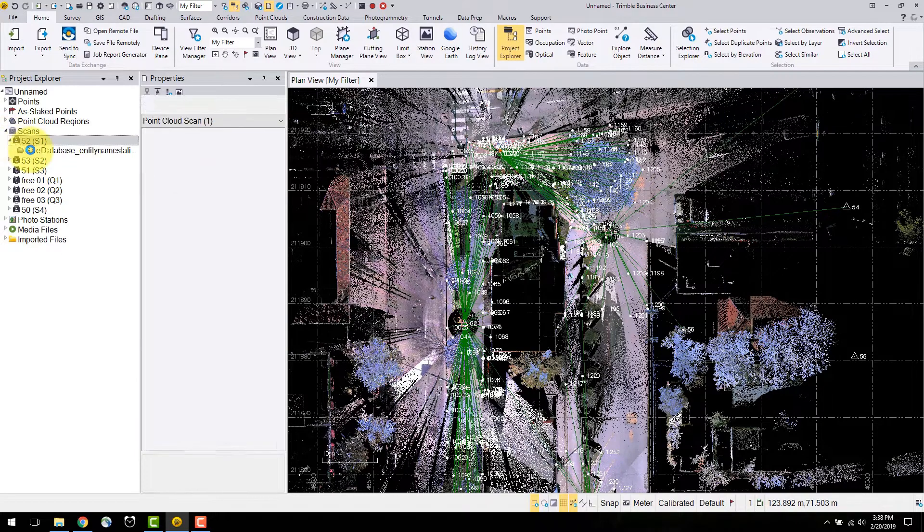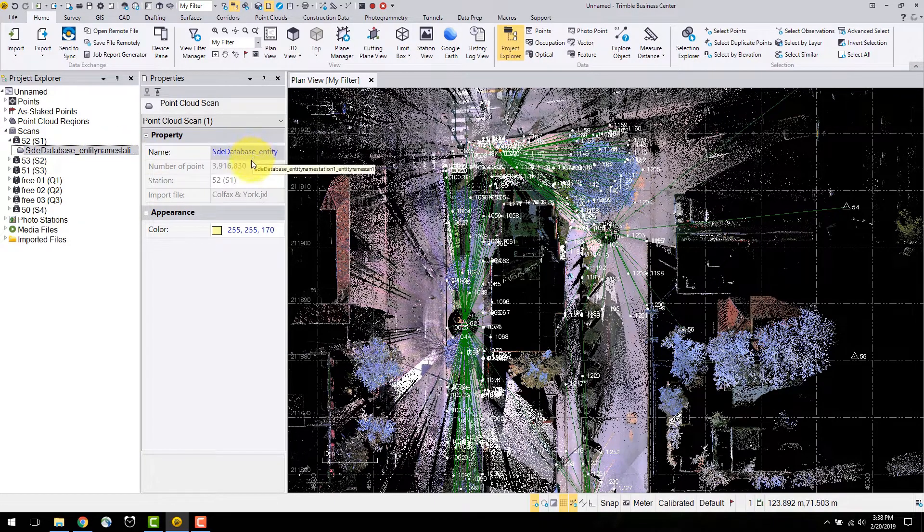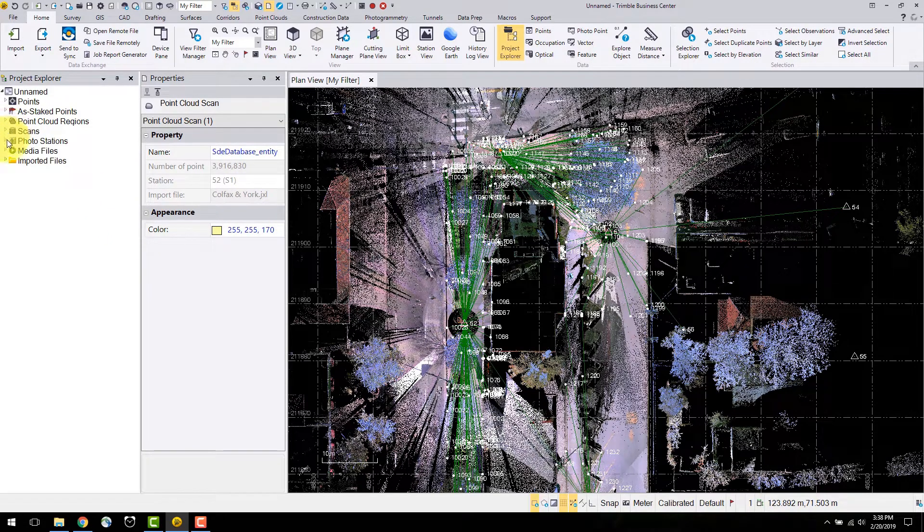Selecting the arrow next to each station displays each scan associated to it. The properties of the scan include the number of points as well as display settings.